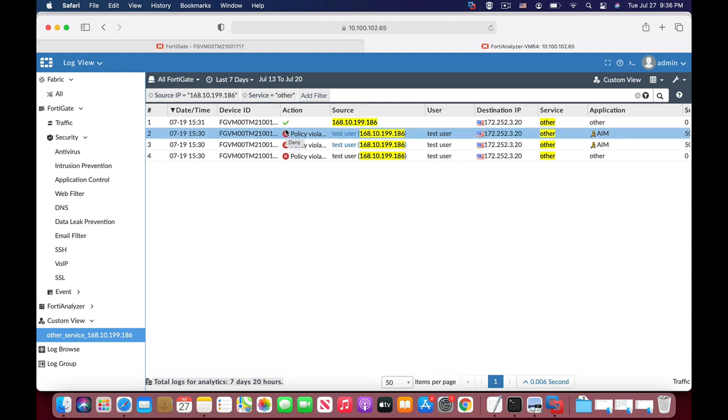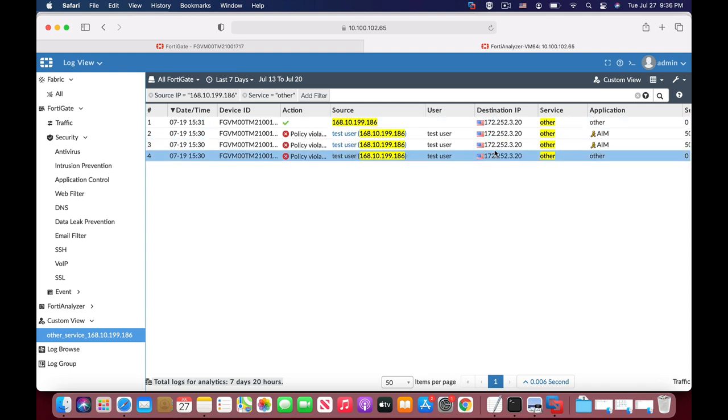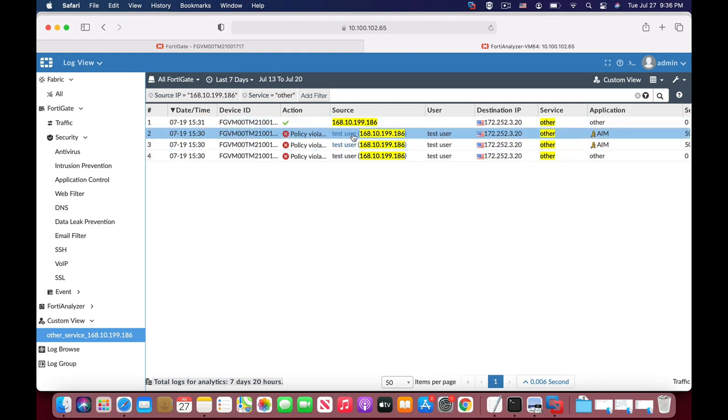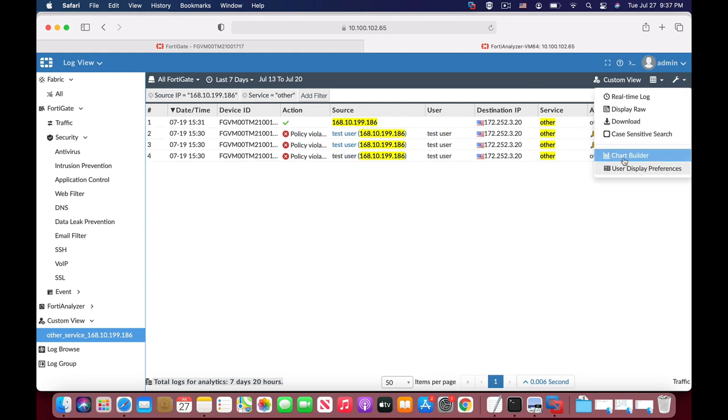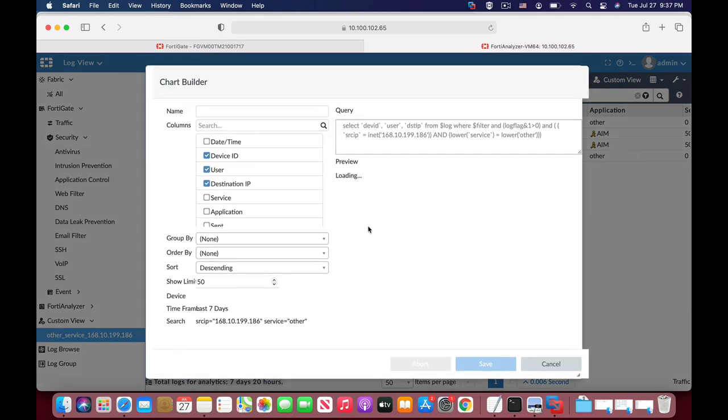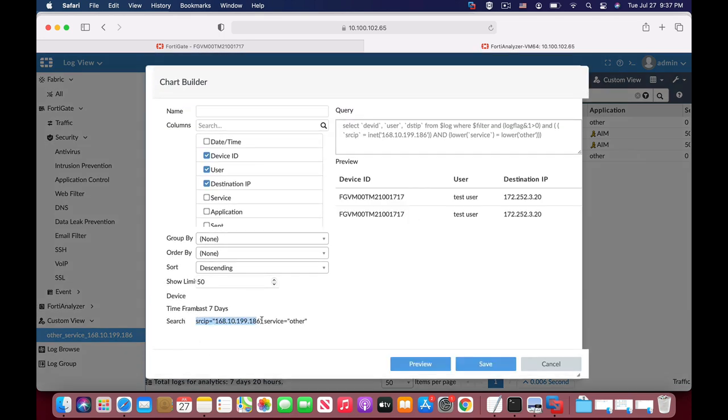Another thing that can be done is to create a chart that is customized according to the custom view. To do so, let's move to our toolbox and press the chart builder. Here at the end you will see that the queries are the same as the custom view.